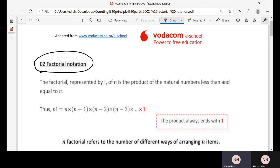Mathematicians discovered that the manual process is very long, so they devised a tool to actually help us calculate the total number of different arrangements in the simplest and shortest way, rather than arranging objects or people in different positions manually. So they introduced something called the factorial notation.